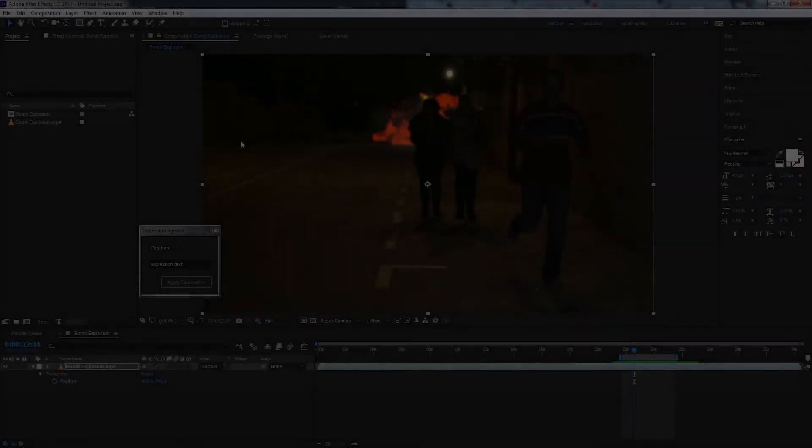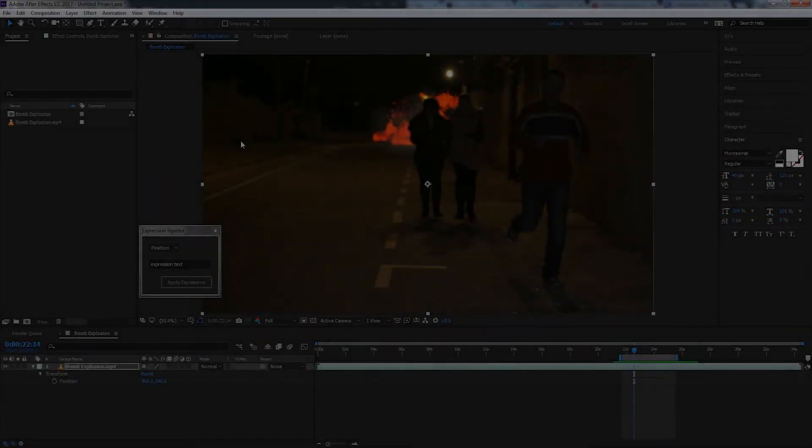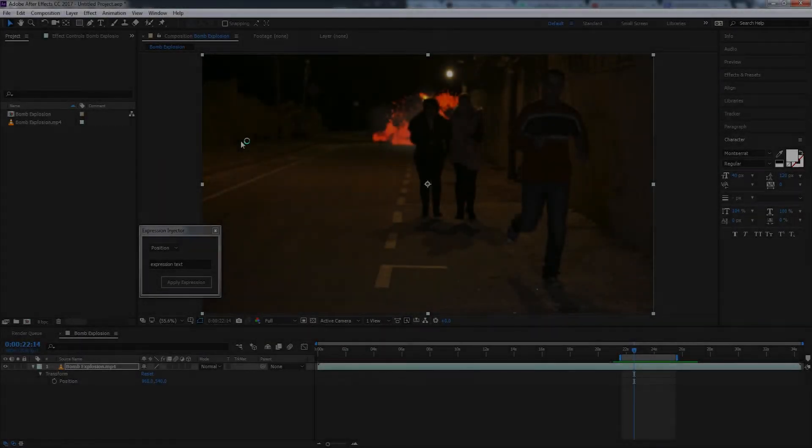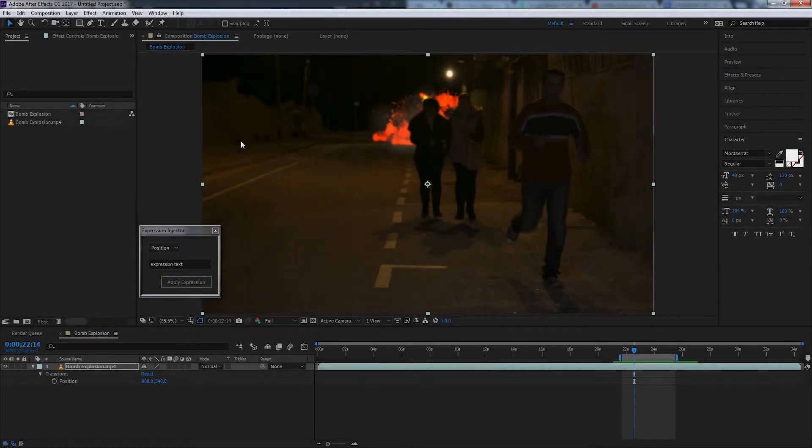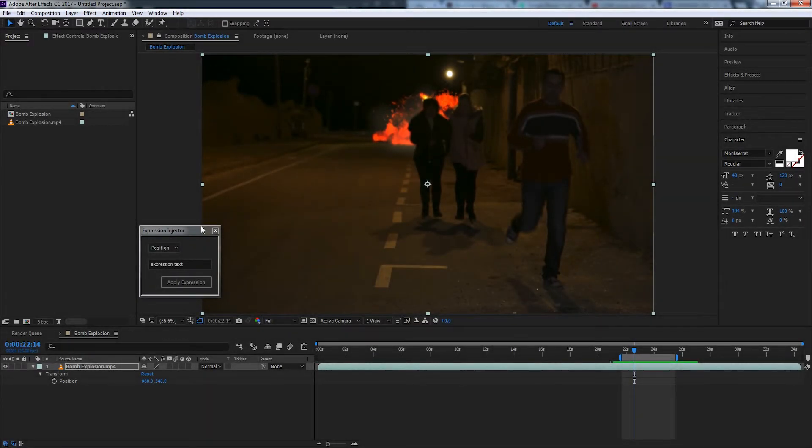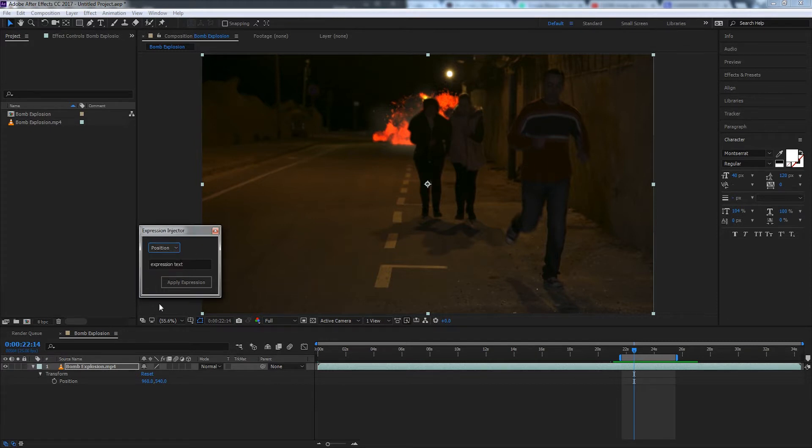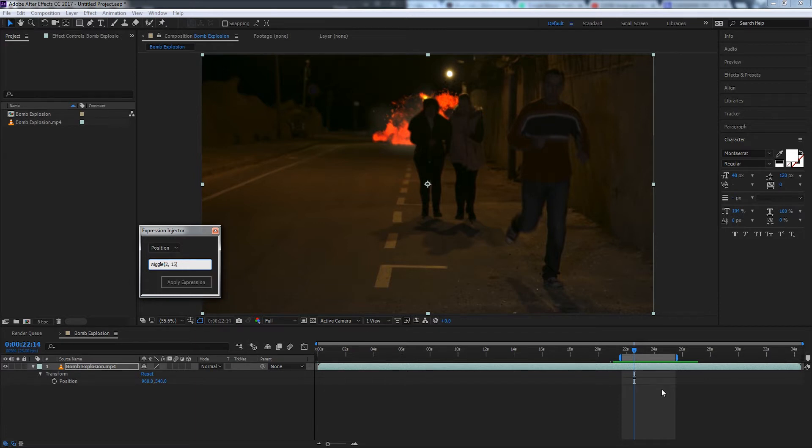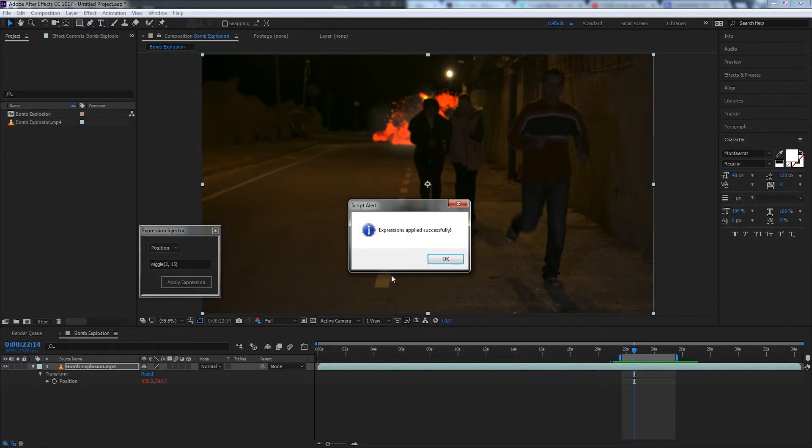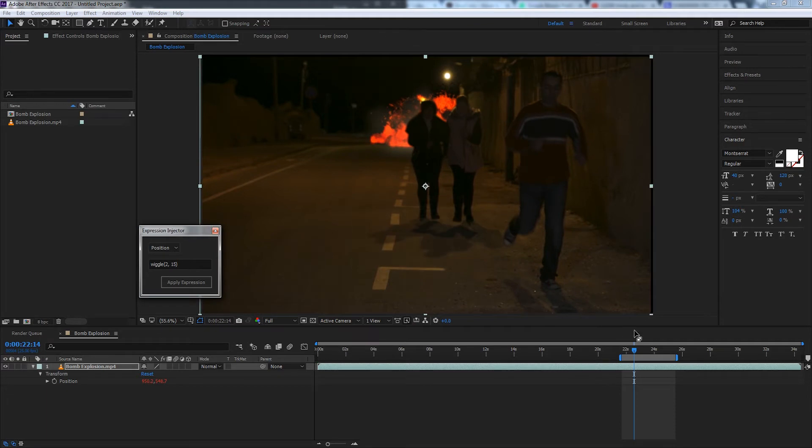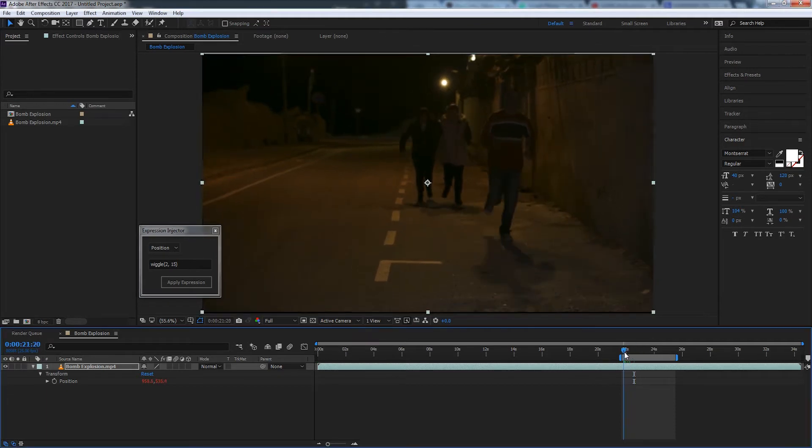Hello everyone, in this tutorial I'm going to be showing you how to make an expression injector for After Effects. This is a very simple script that allows you to select the position, scale, or opacity of a layer and then manually input your text like a wiggle expression. I can apply that to this footage here and simply apply the expression and see the changes.